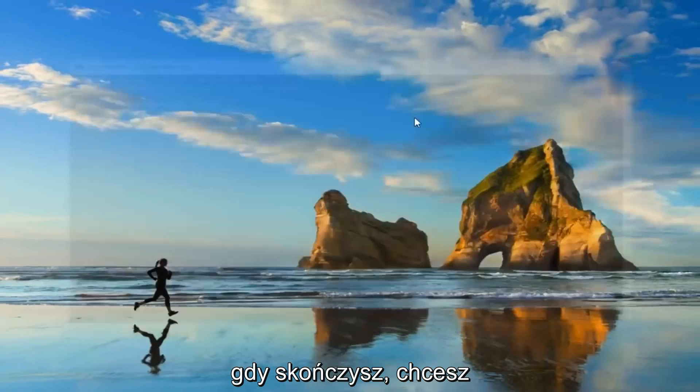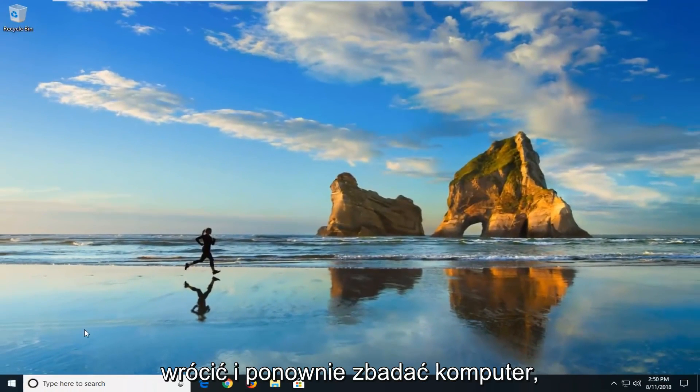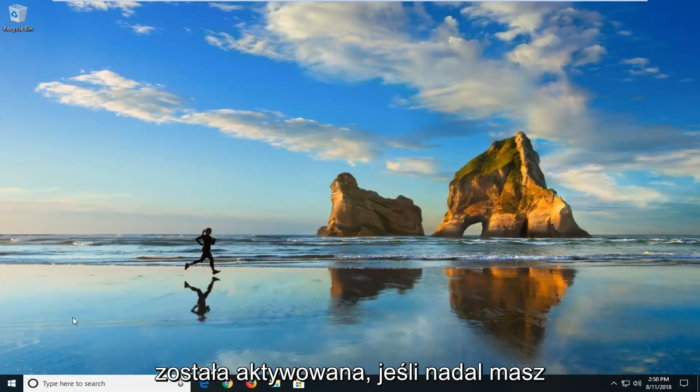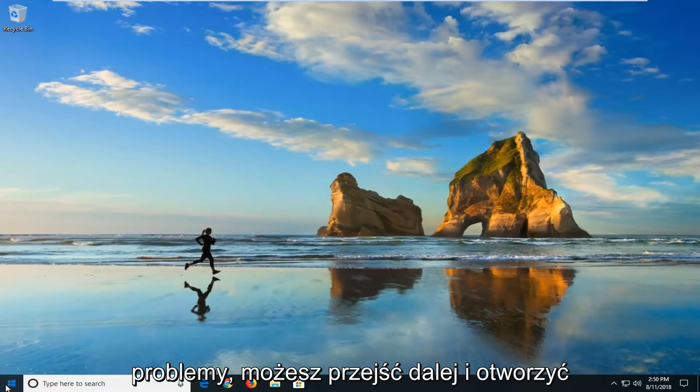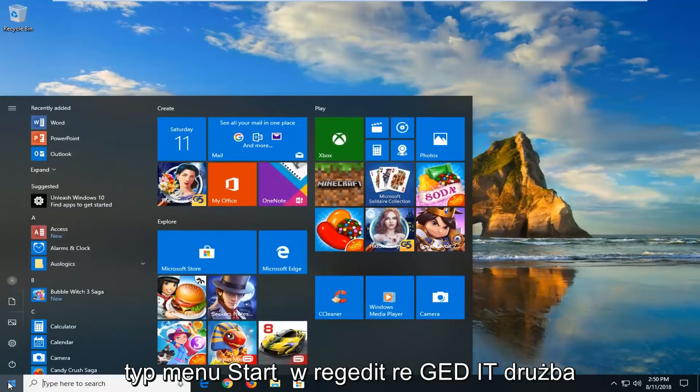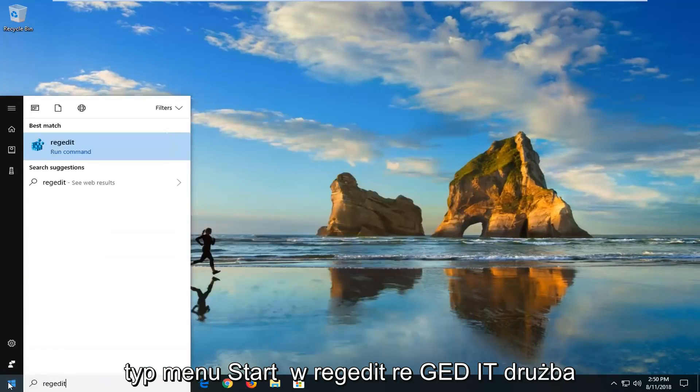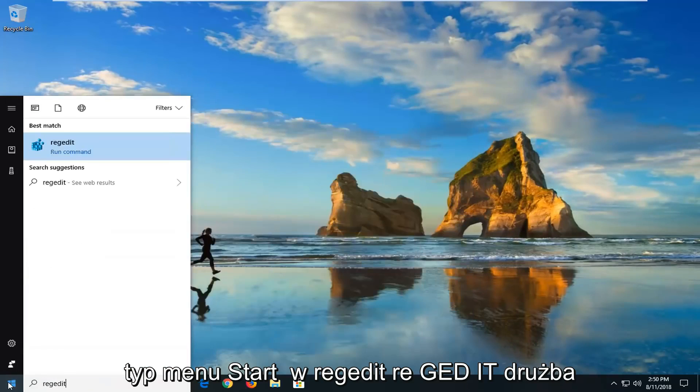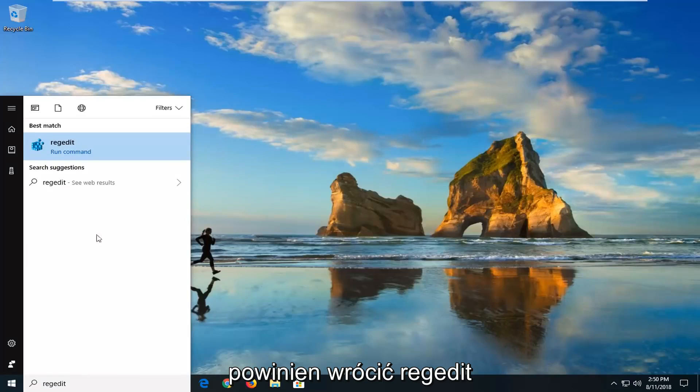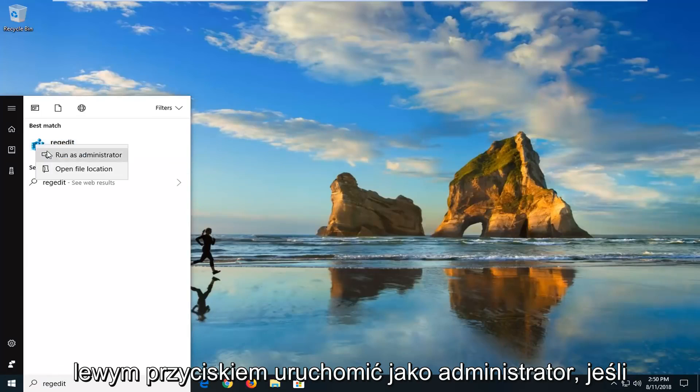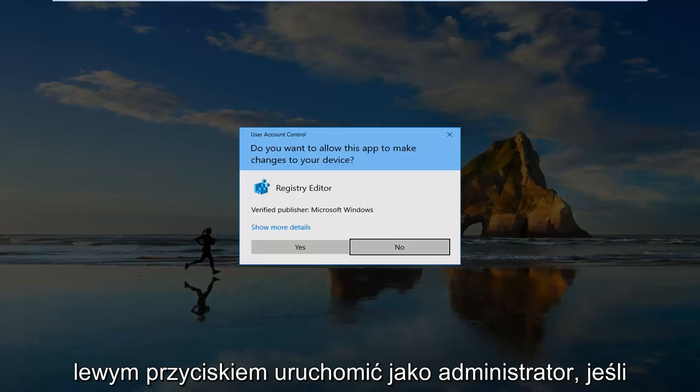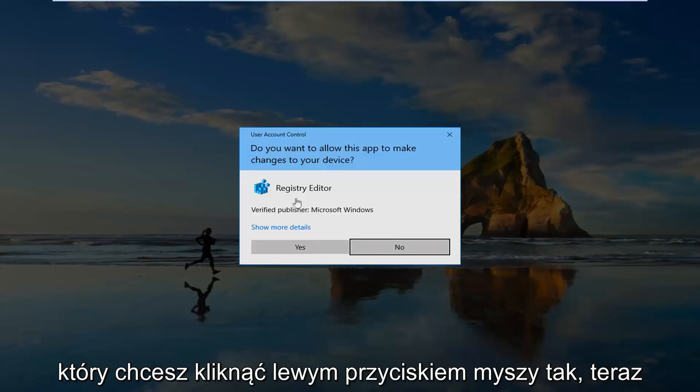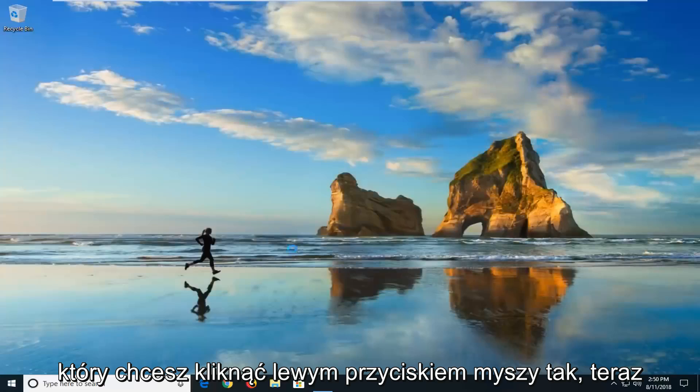Once you're done with that you want to go back and restart your computer, then check to see if your version of Windows is now activated. If you're still having problems you can go ahead and open up the start menu, type in regedit R-E-G-E-D-I-T. Best match should come back with regedit. You want to right click on it and then left click on run as administrator. If you receive a user account control prompt you want to left click on yes.